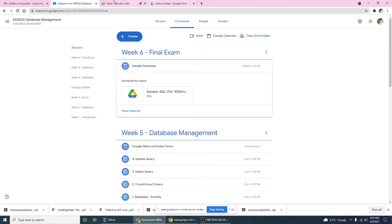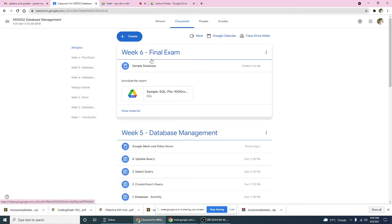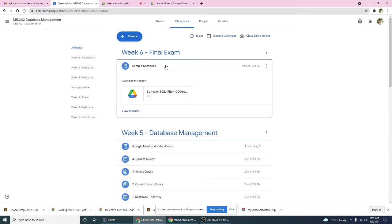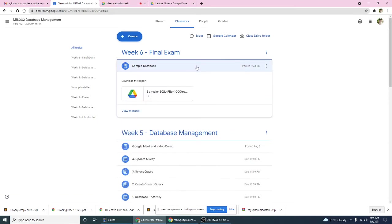Okay, so again in our Google Classroom, by the way this is our sixth week and this is our final examination week. I have here posted some example of the SQL file, so this is an SQL file.